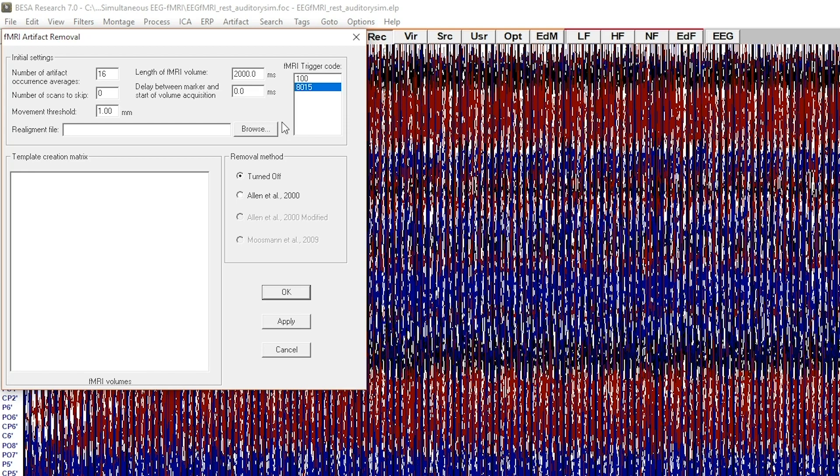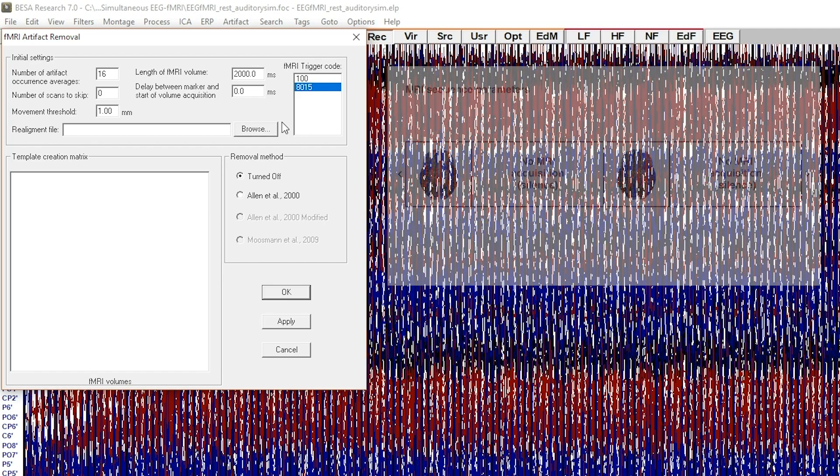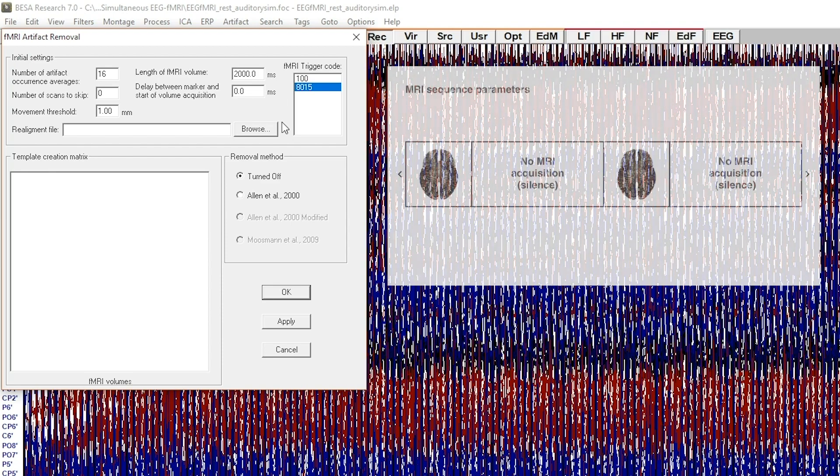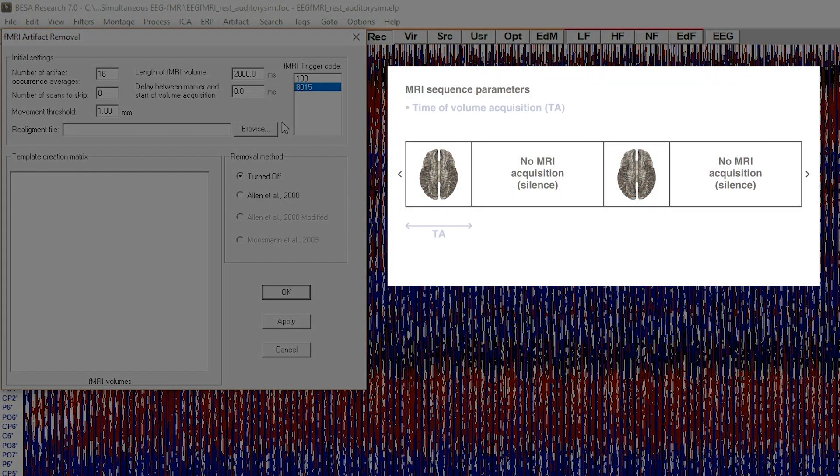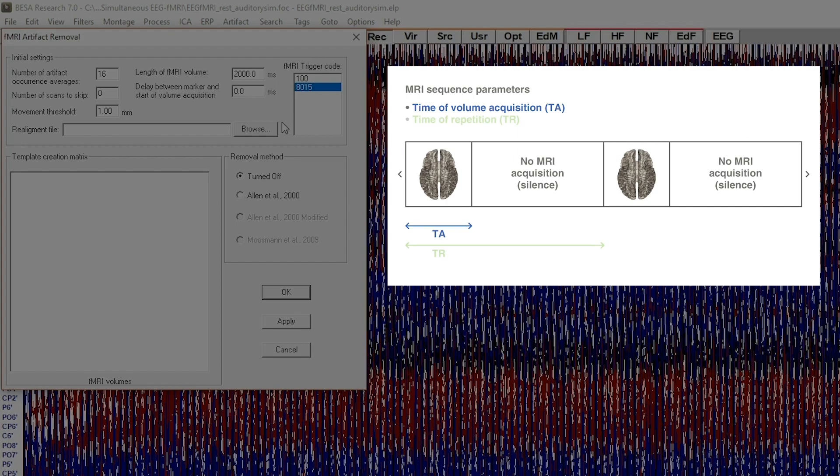However, please review the settings carefully. Ask your MRI technician for the following parameters: Time of volume acquisition and time of repetition. If you have a continuous fMRI recording, these two are the same.